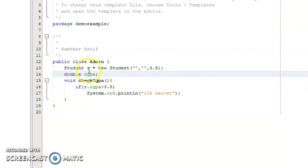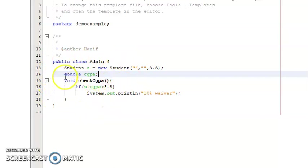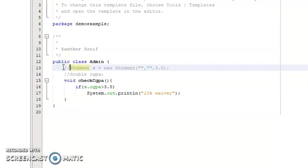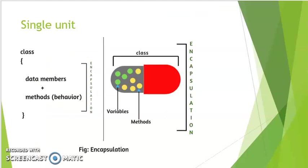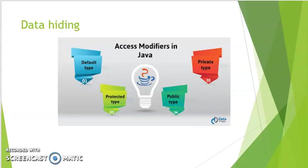No other information from a different class should be present in admin class. You should not write double CGPA in the admin class because CGPA is not an attribute of admin — it is an attribute of the student class. If you do so, this class will not be called an encapsulated class and will not work as a single unit. To implement single unit, declare only the variables and methods that are relevant to that class and object. That is the single unit part. The other part of encapsulation is data hiding.